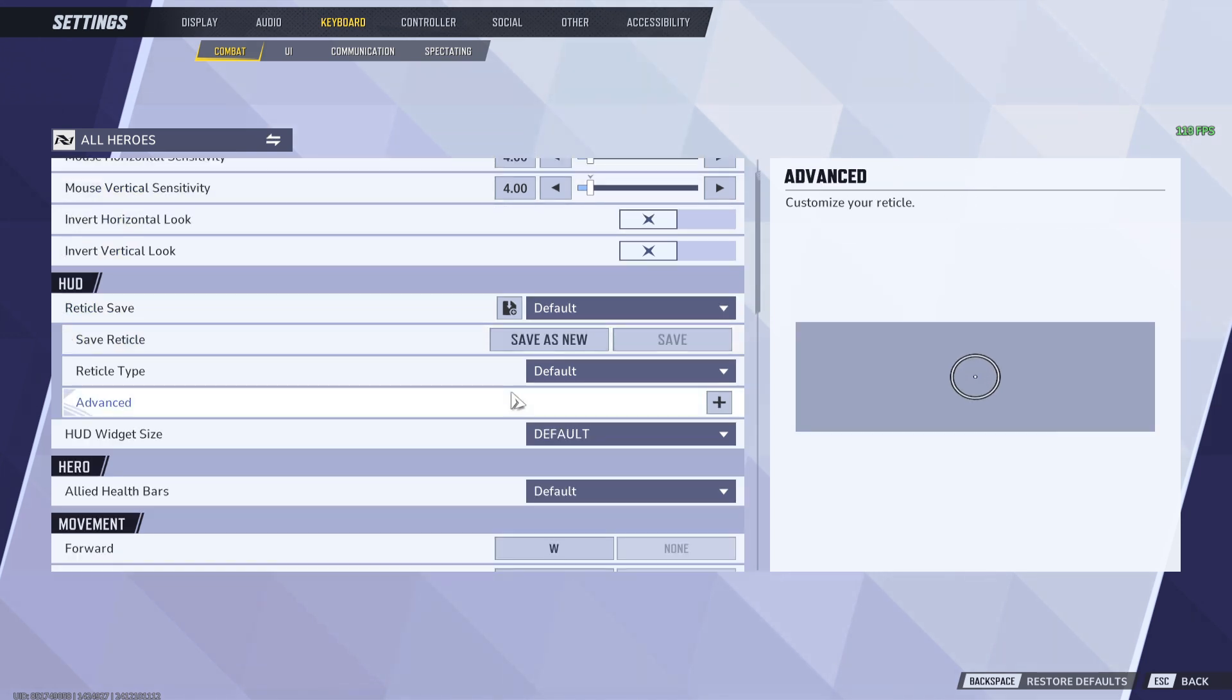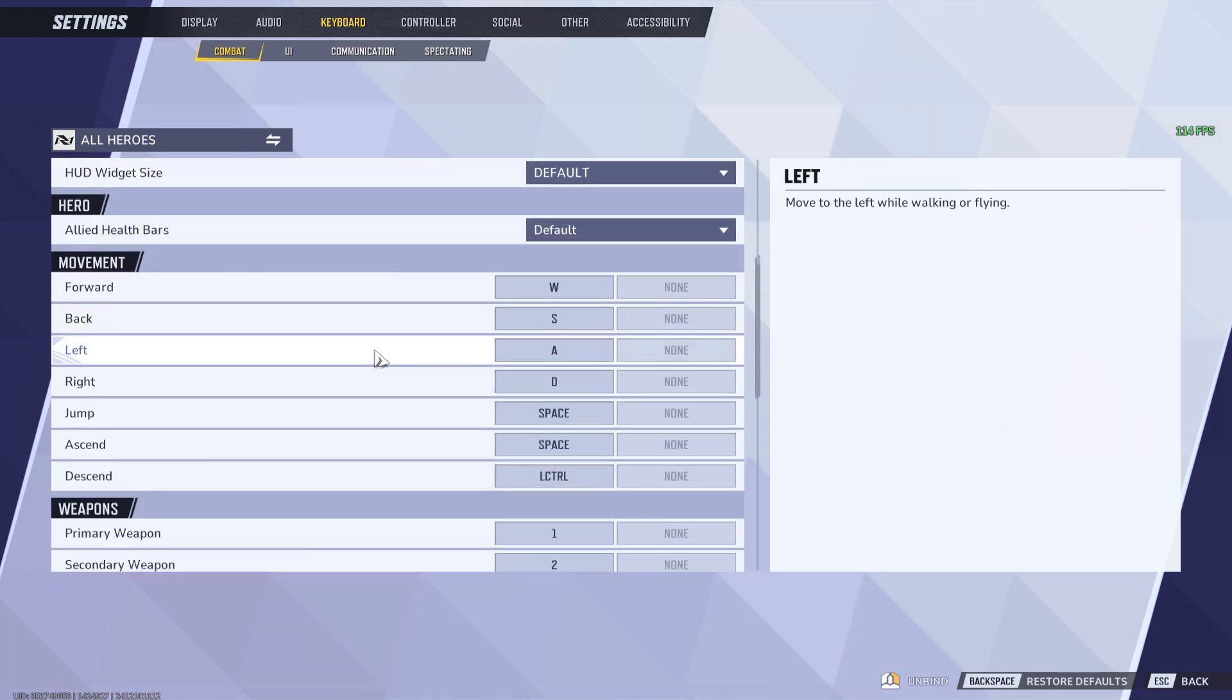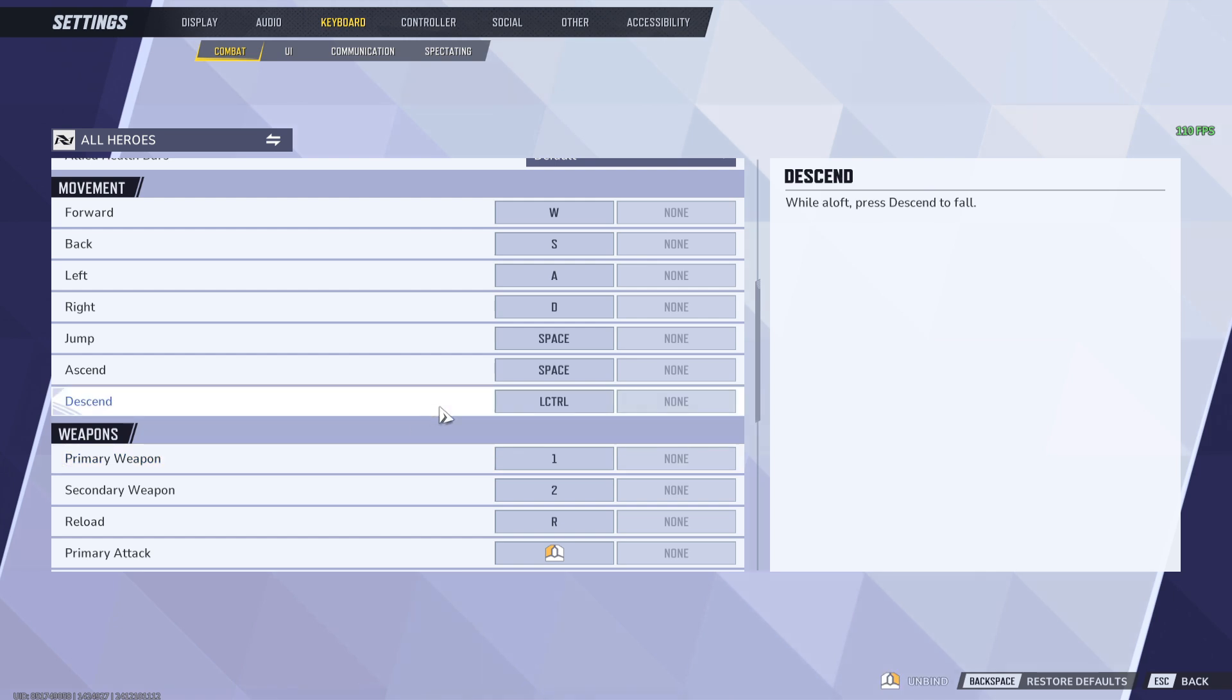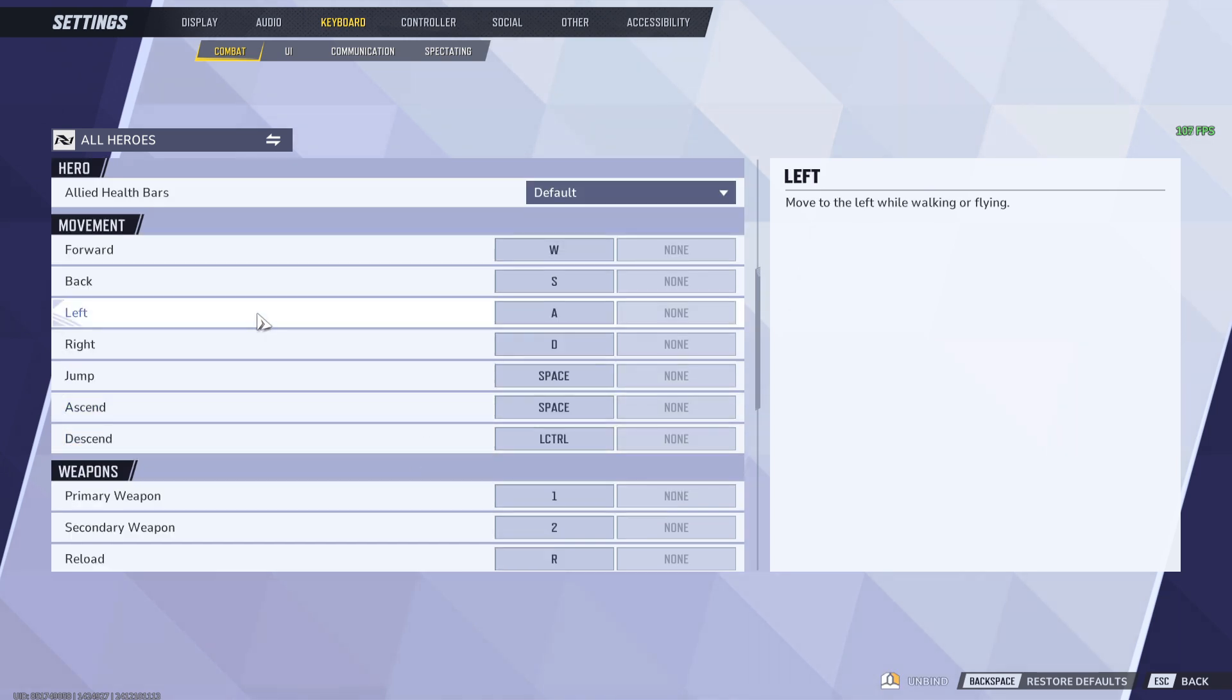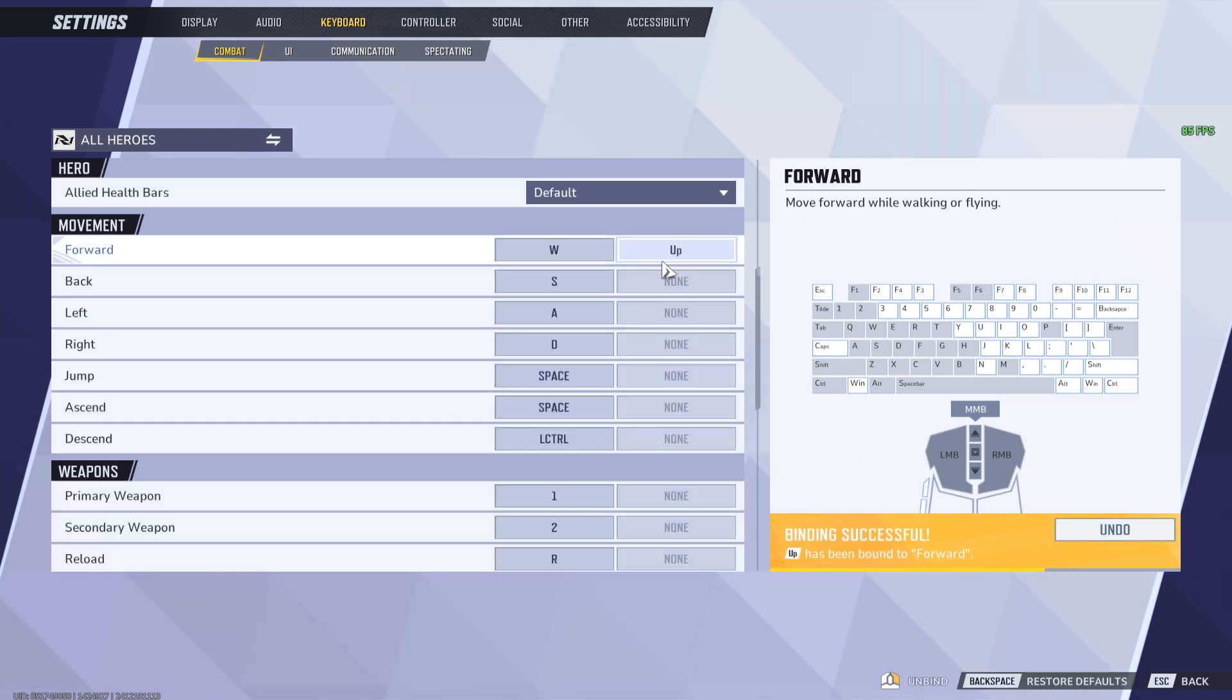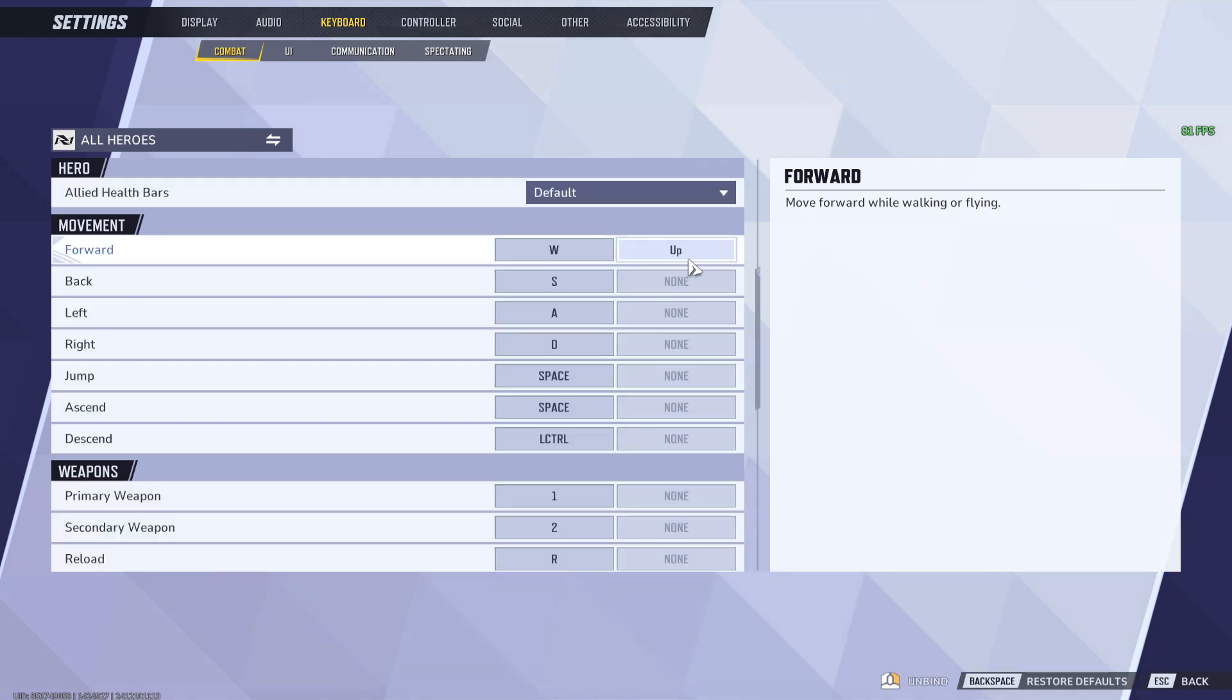Now within this page, if you scroll down then you will see the movement as well as weapon controls. Just click on any of these options in order to set a key and you will be asked to tap a key in order to bind it. Go ahead and tap on any key that you wish to bind and it will now be set as this new key right away.